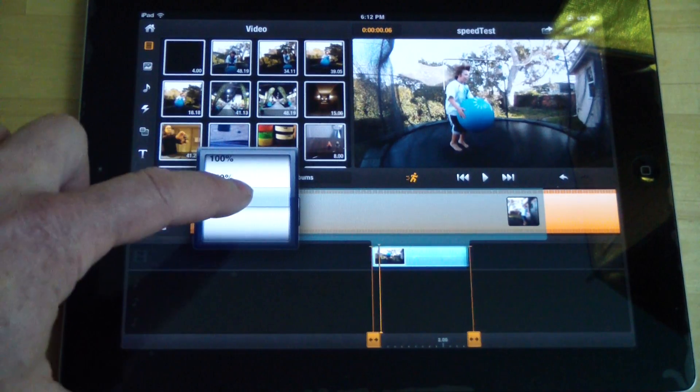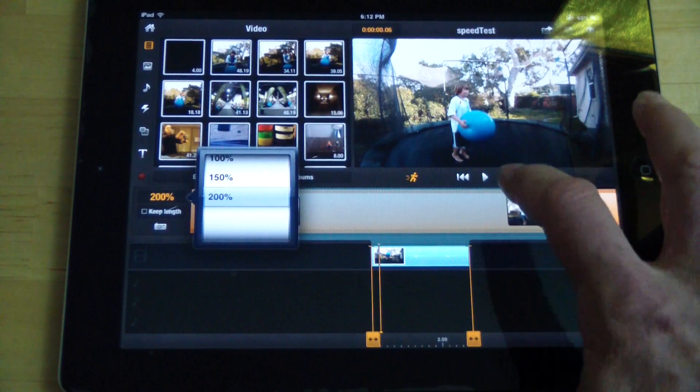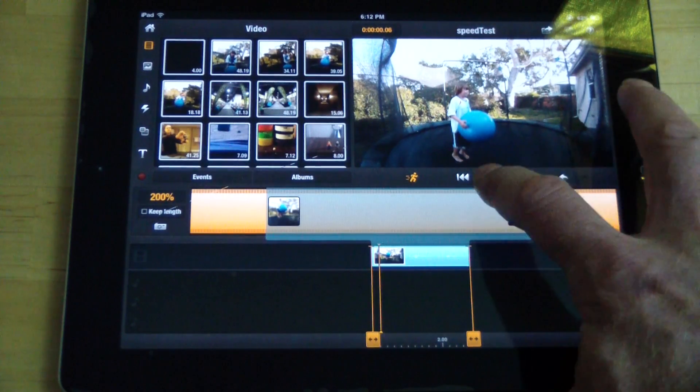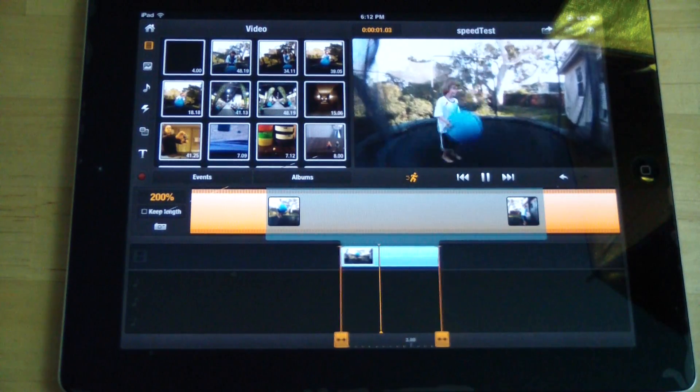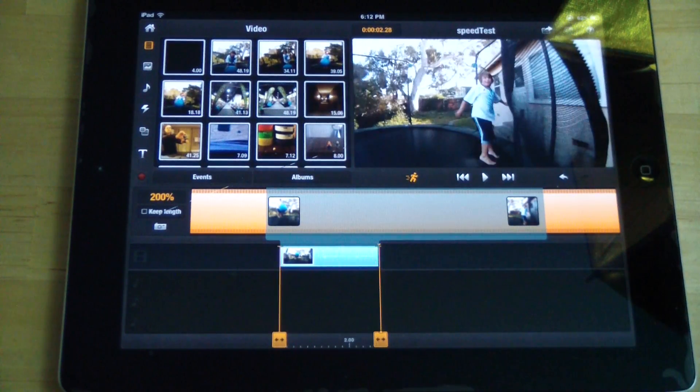So like if we want to do fast motion, you can crank it up to 200%. And then you can see there, boing, boing, fast.